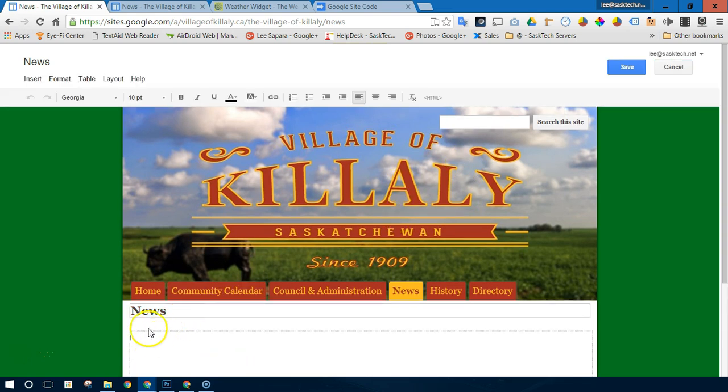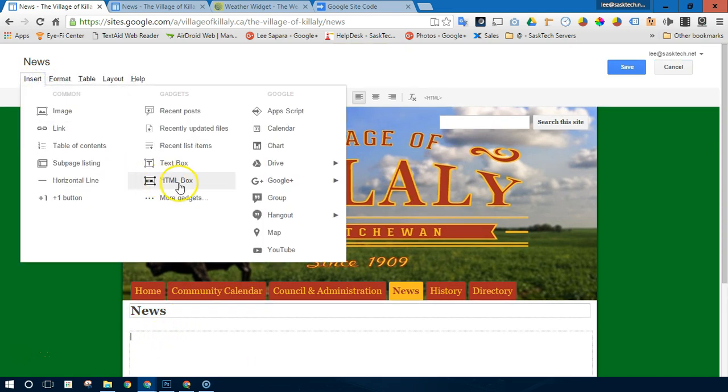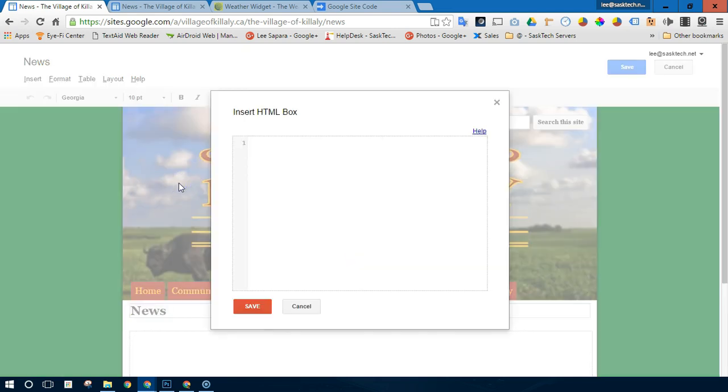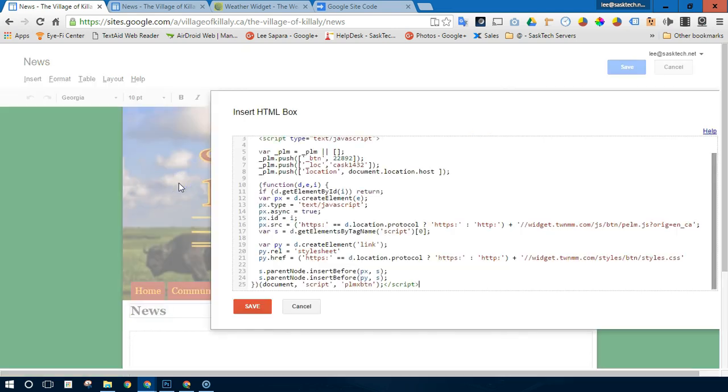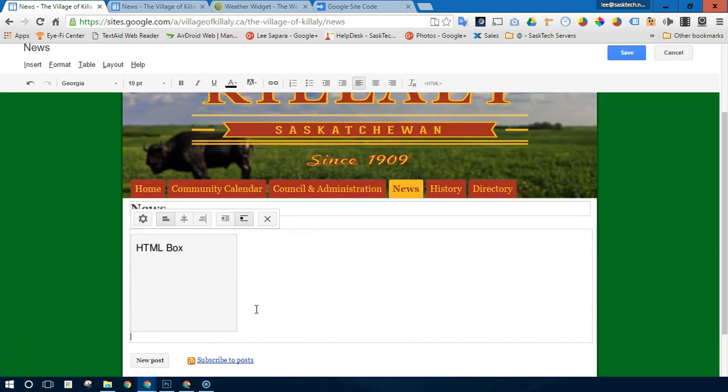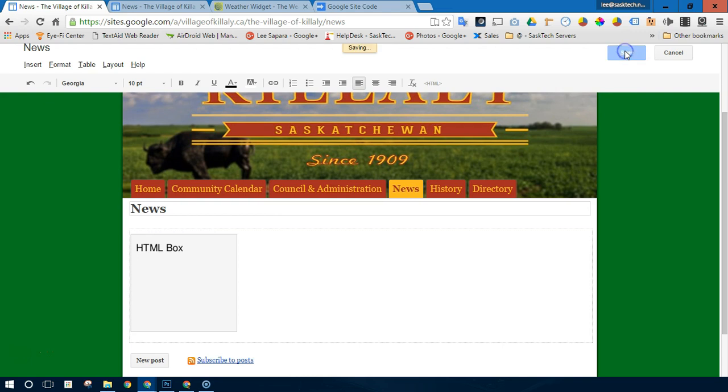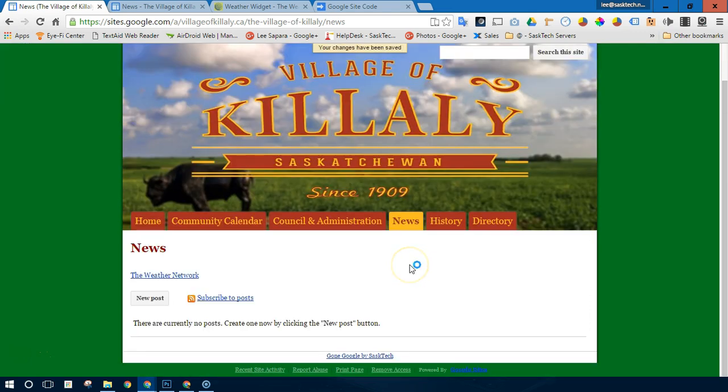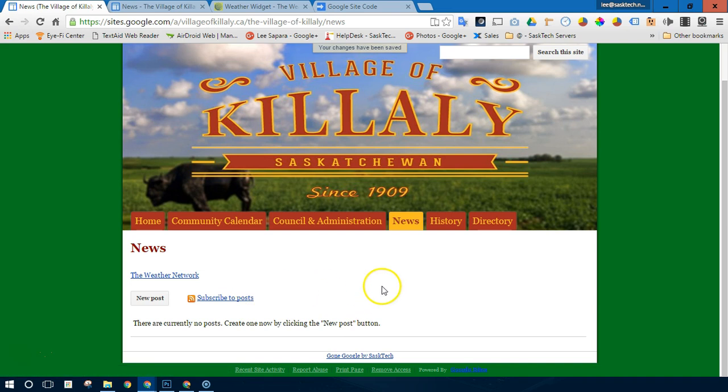When you go insert HTML box, where it is recommended that you put in your JavaScript, it parses out any code that Google sites won't allow. So I don't get the full weather button.